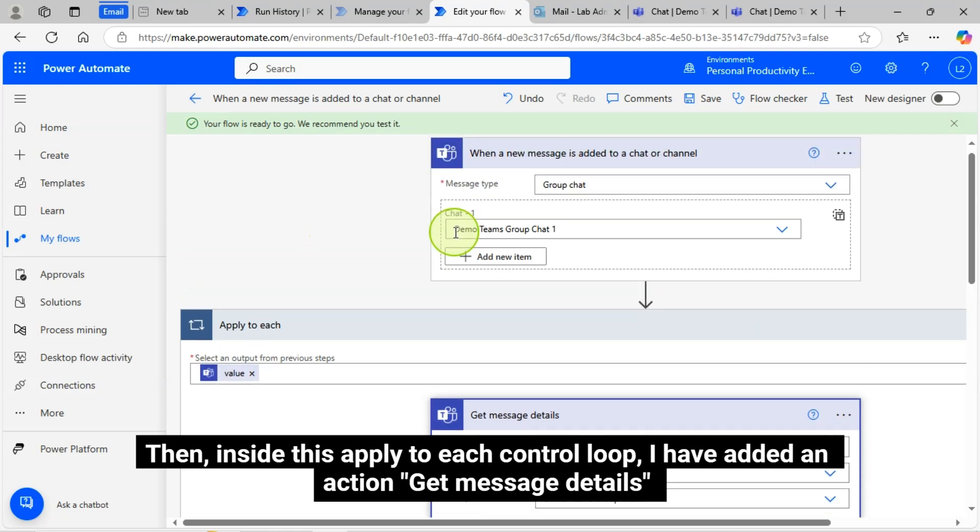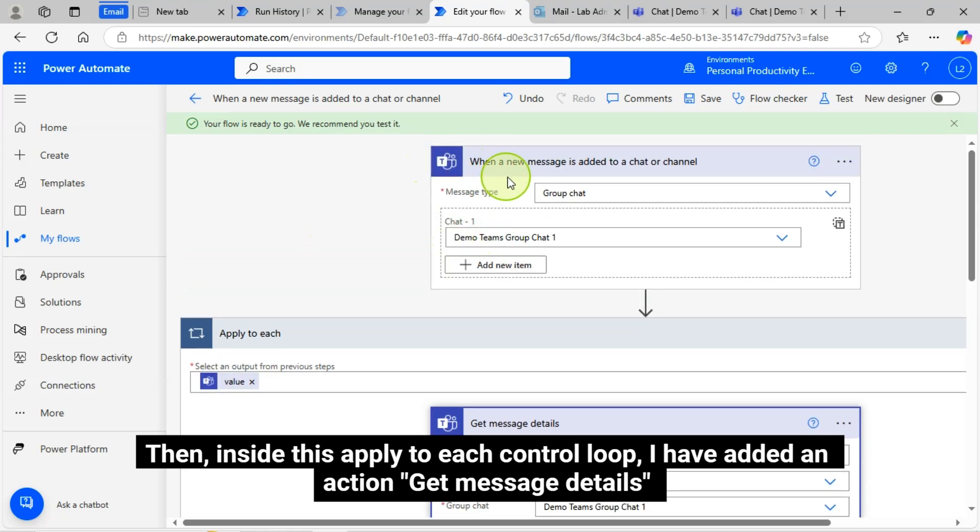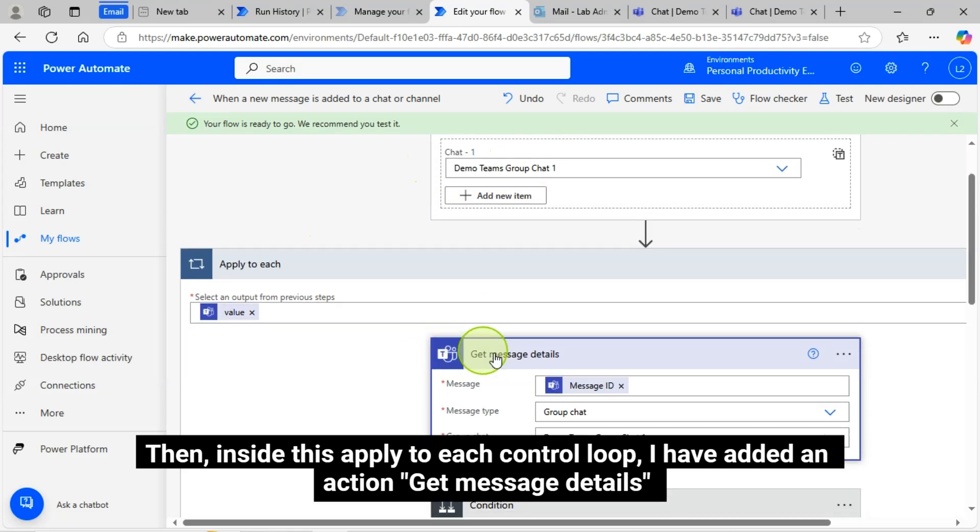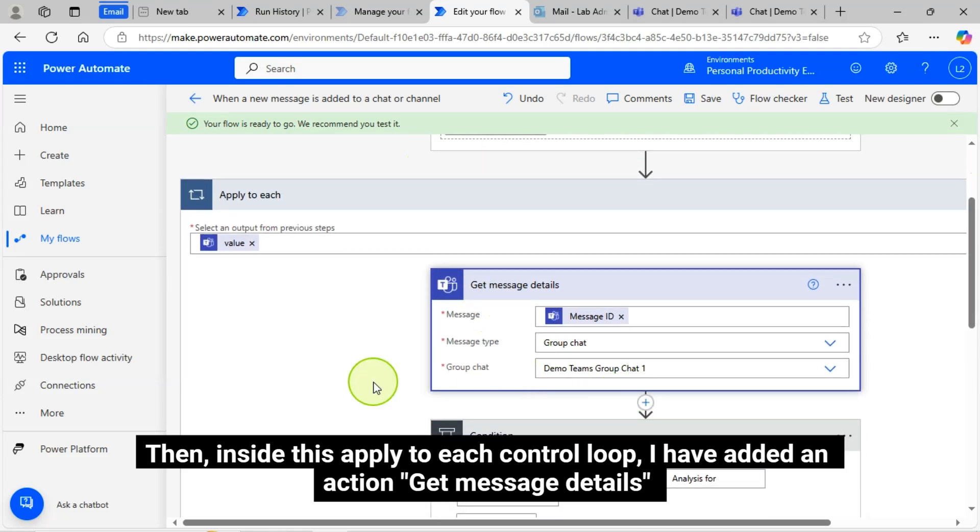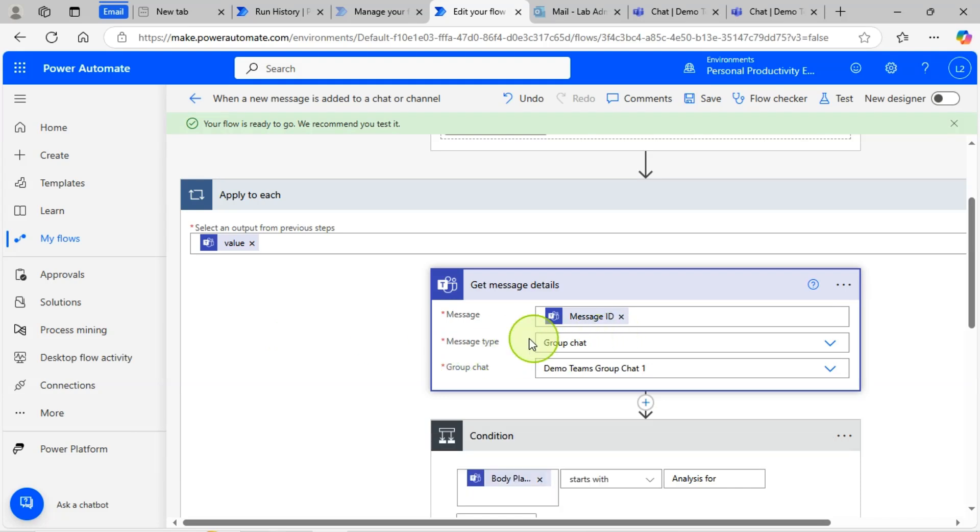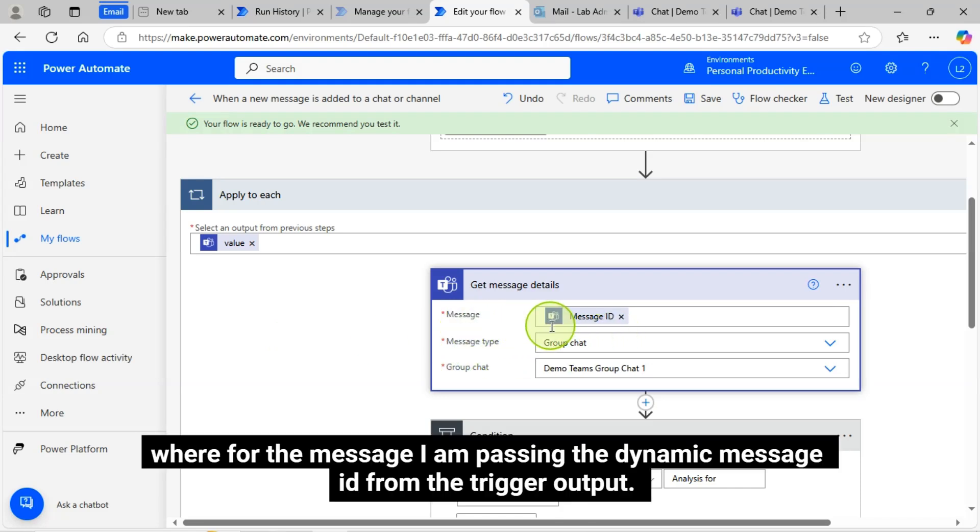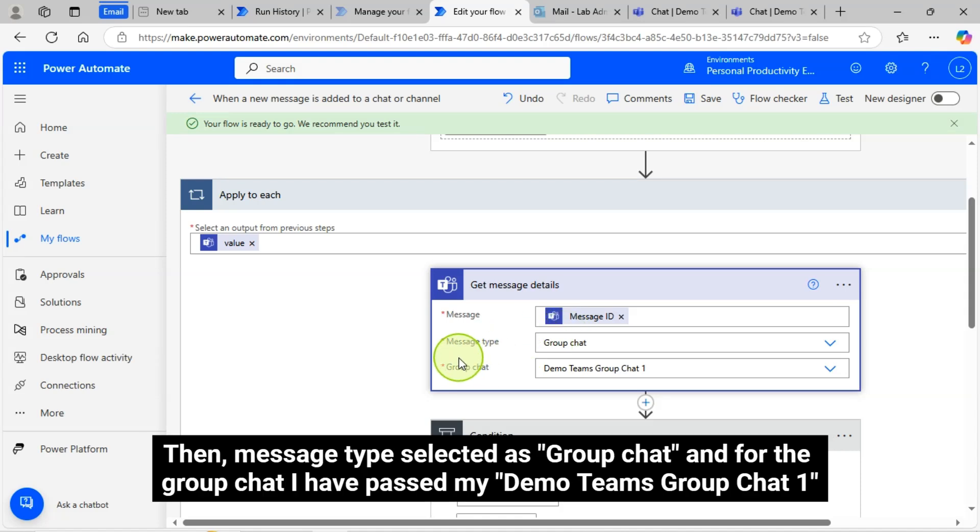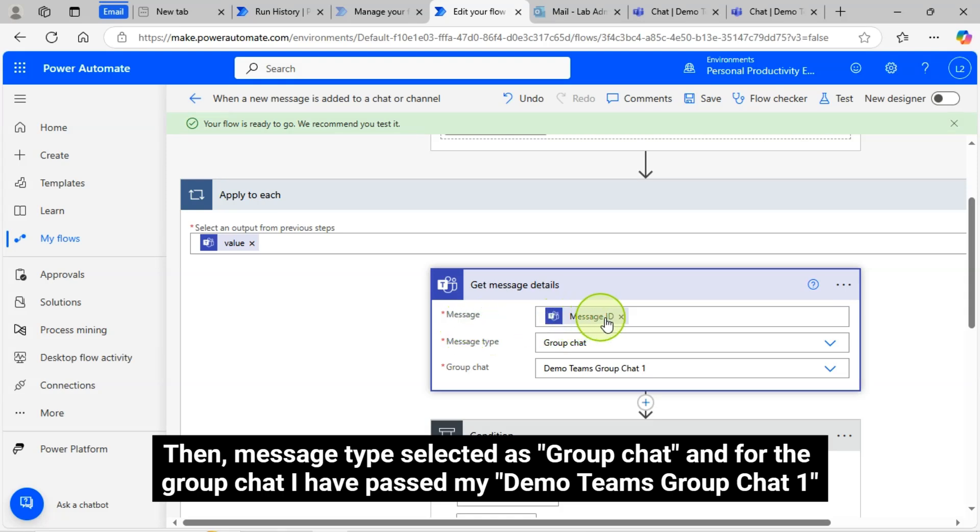Then inside this apply to each control loop, I have added an action, Get Message Details. Where for the message, I am passing the dynamic message ID from the trigger output. Then message type selected as Group Chat and for the group chat, I have passed my Demo Teams Group Chat 1.